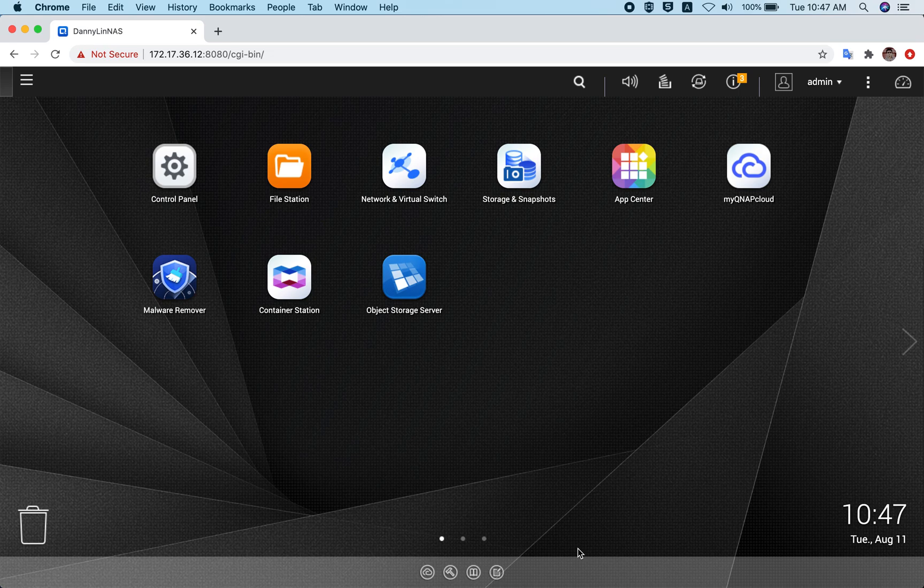Welcome to this video tutorial. Today I'm going to show you how you can deploy QTS cloud on QNAP virtualization station.